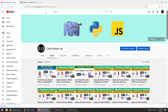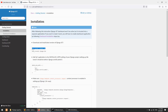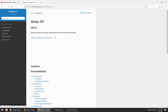Hi guys, welcome to CodeArtisan Lab. This is our 30th video for Django e-commerce website. And in this video, we will improve our admin panel with the help of Django Jet Package.